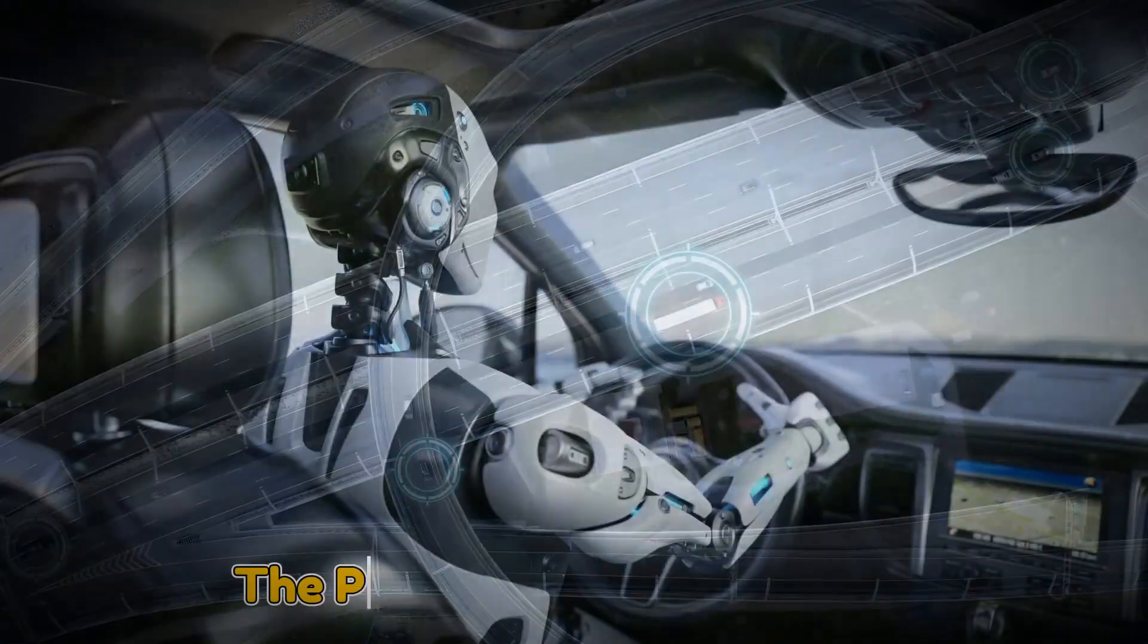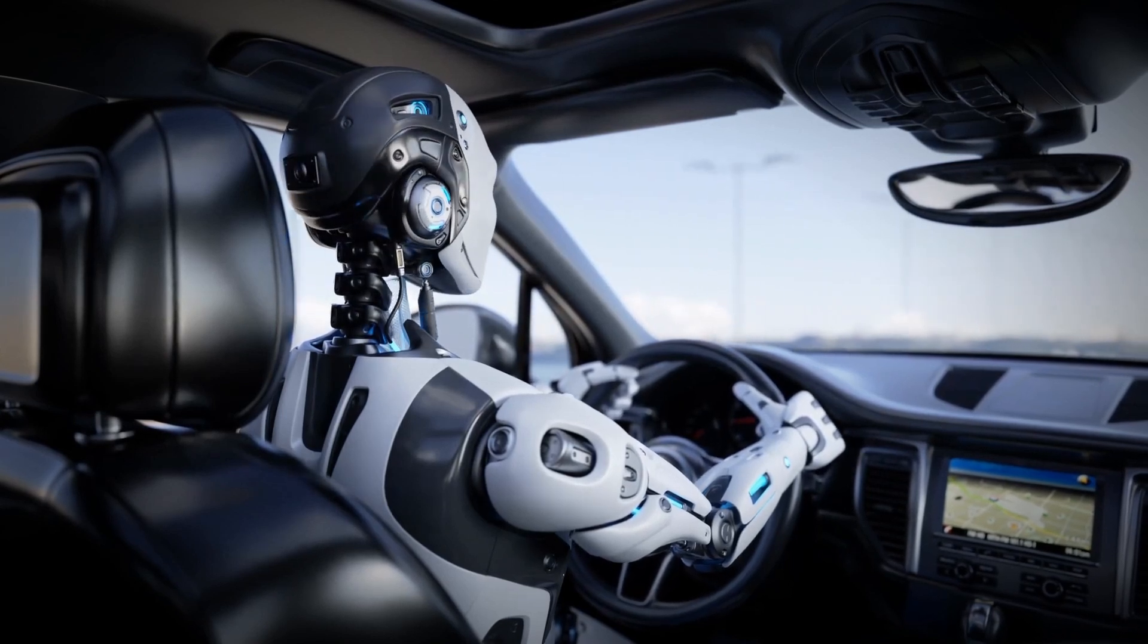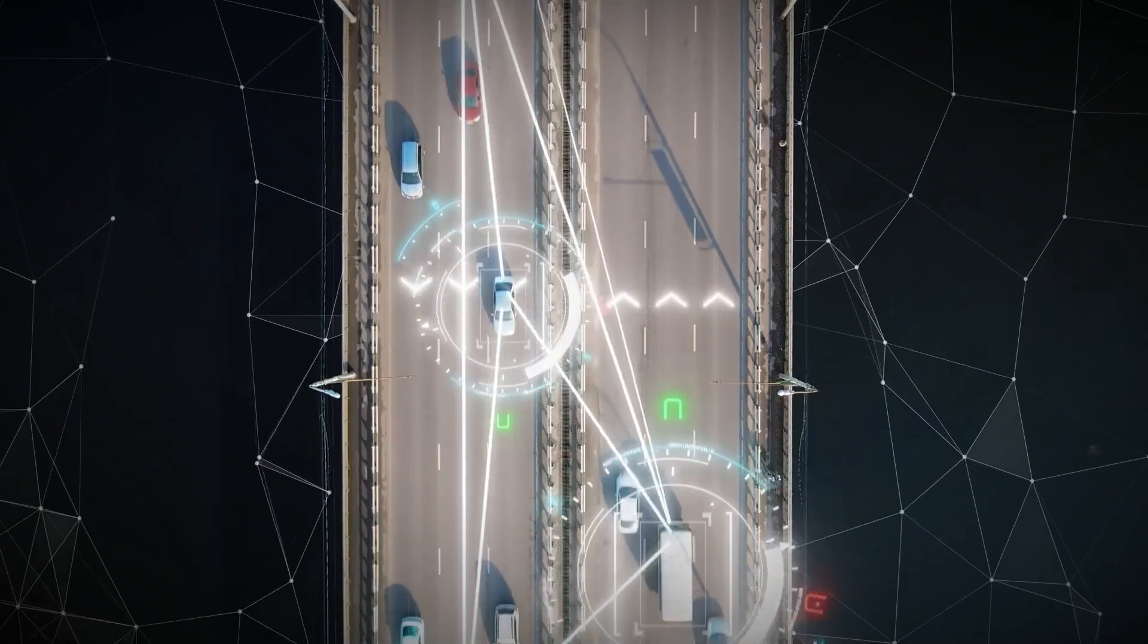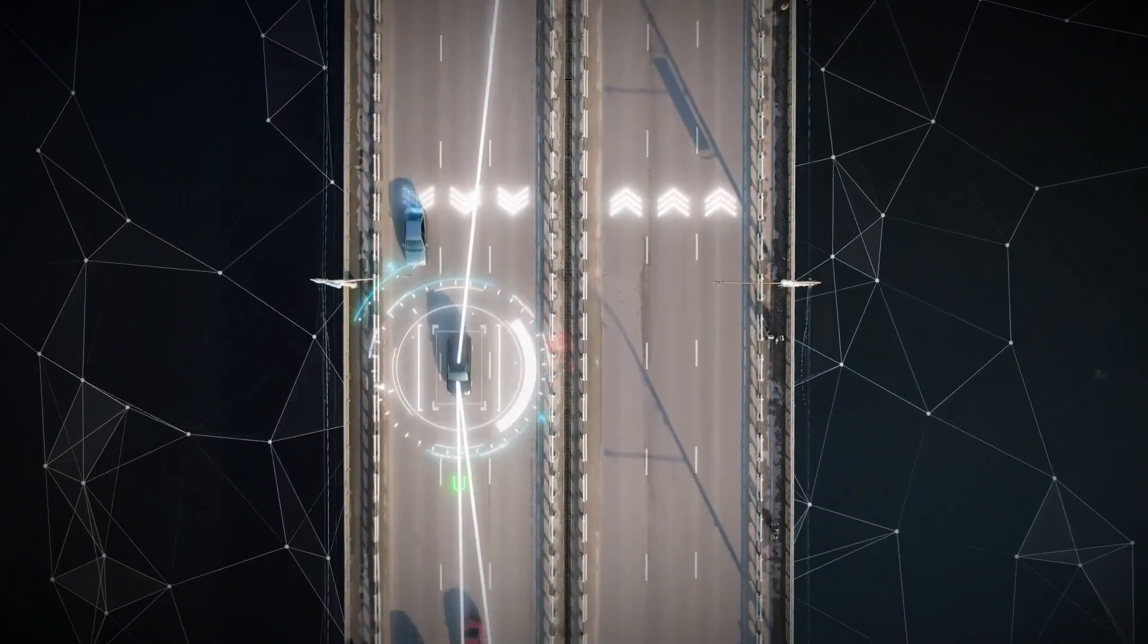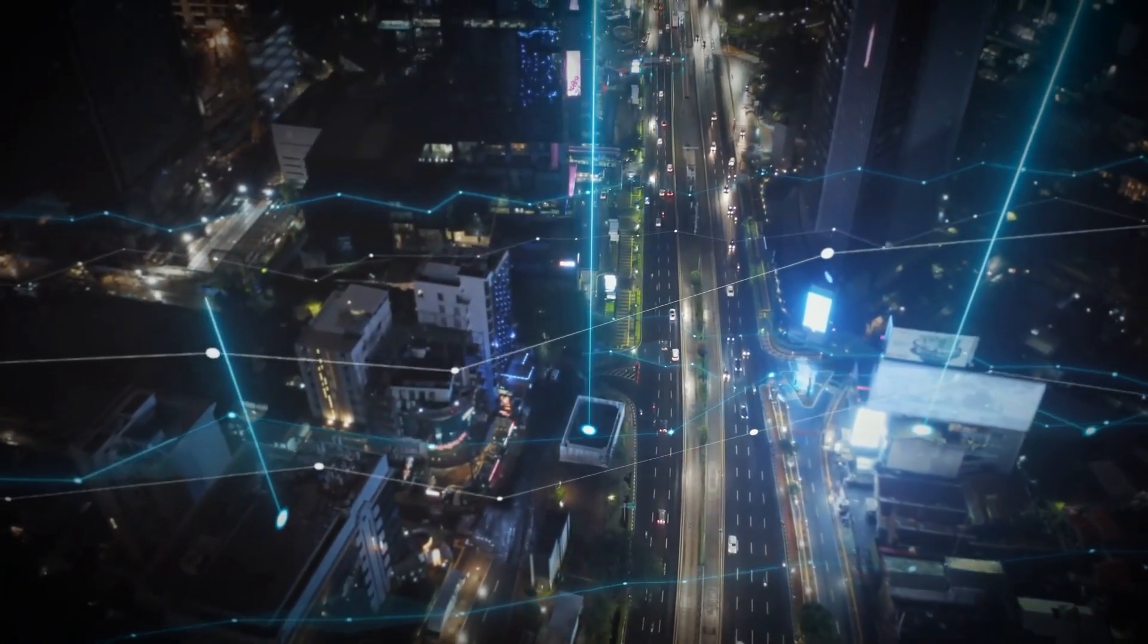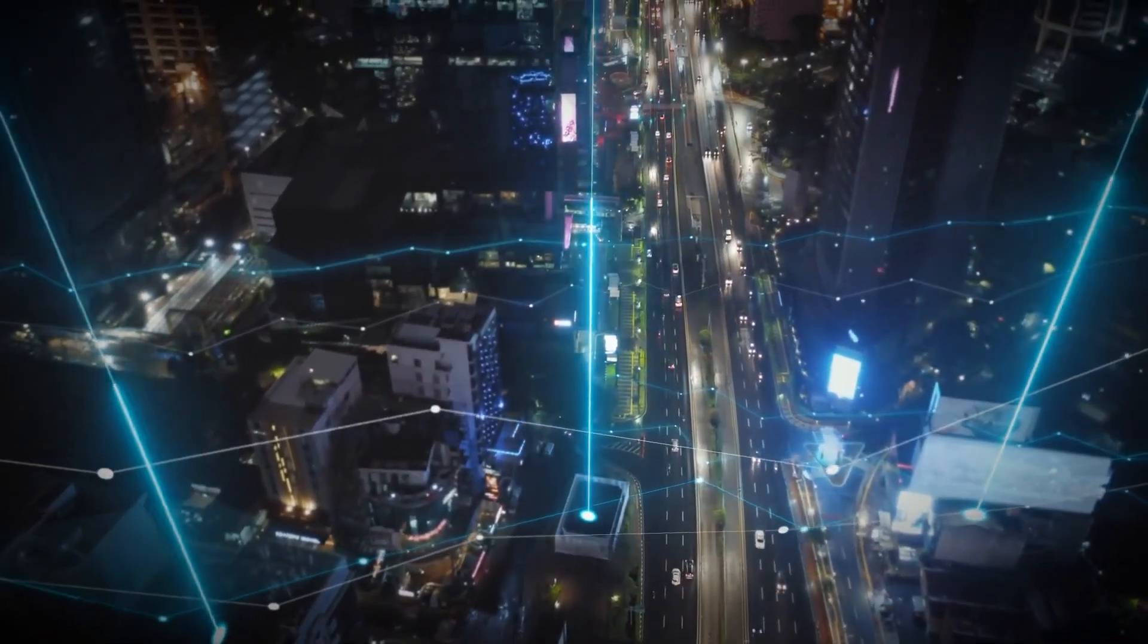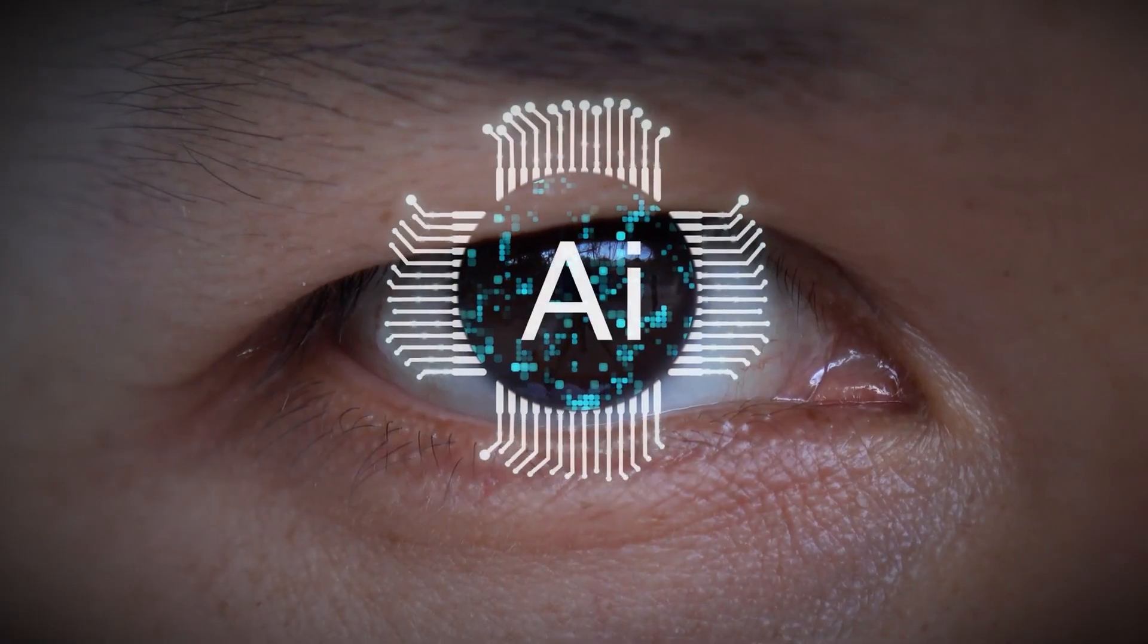The promise of sustainability. In today's world, sustainability isn't just a buzzword; it's a necessity. Our cities are responsible for a significant portion of global energy consumption and carbon emissions. But what if AI could turn our cities into models of sustainability, reducing waste and conserving resources without sacrificing quality of life? The potential is immense.